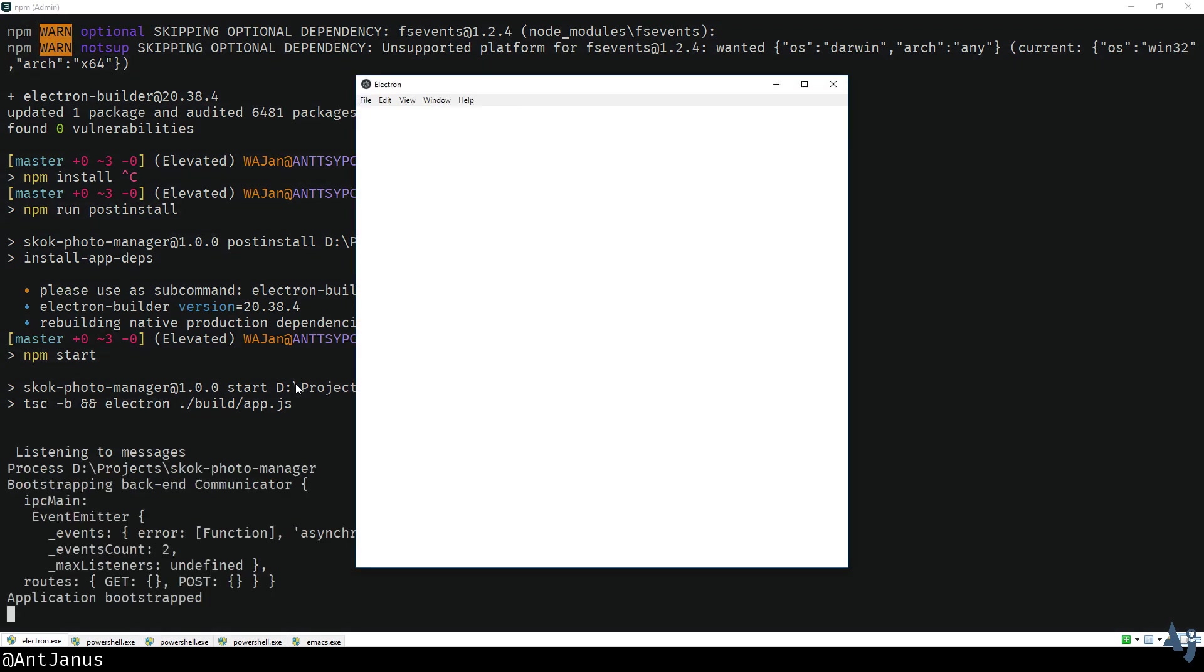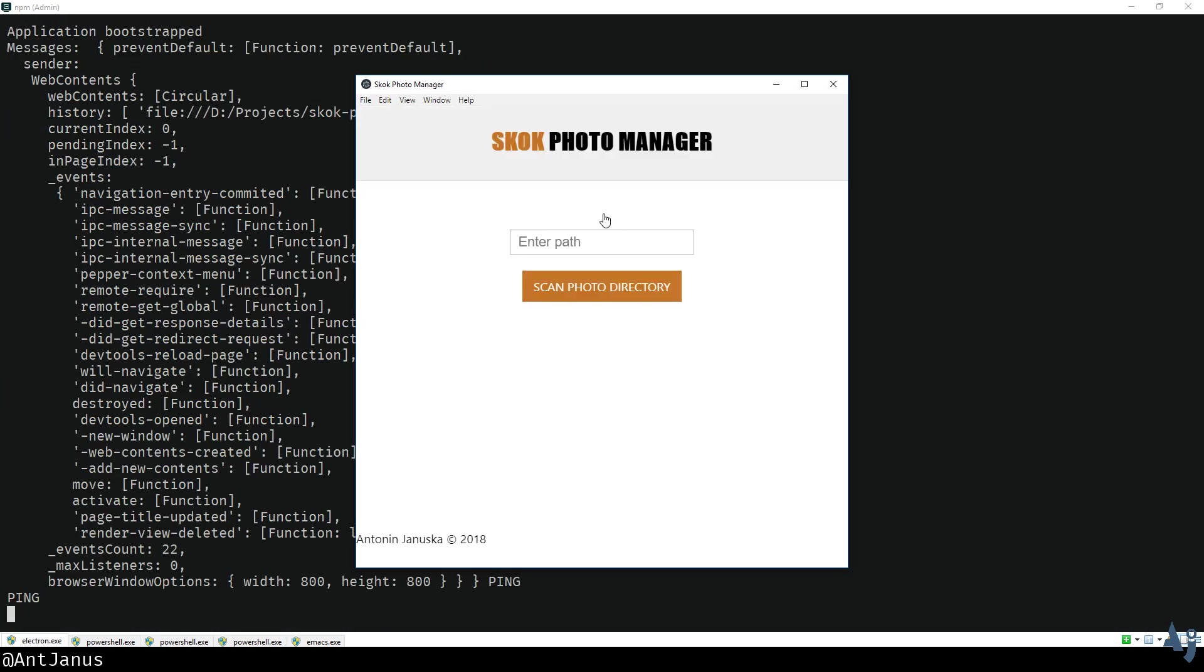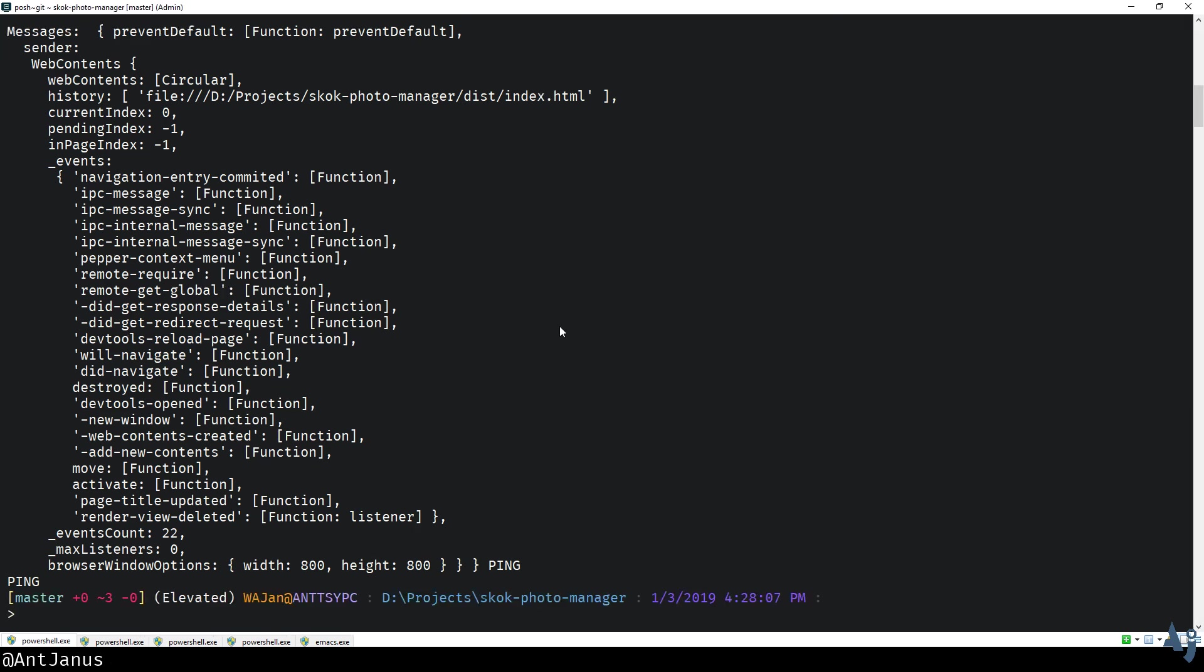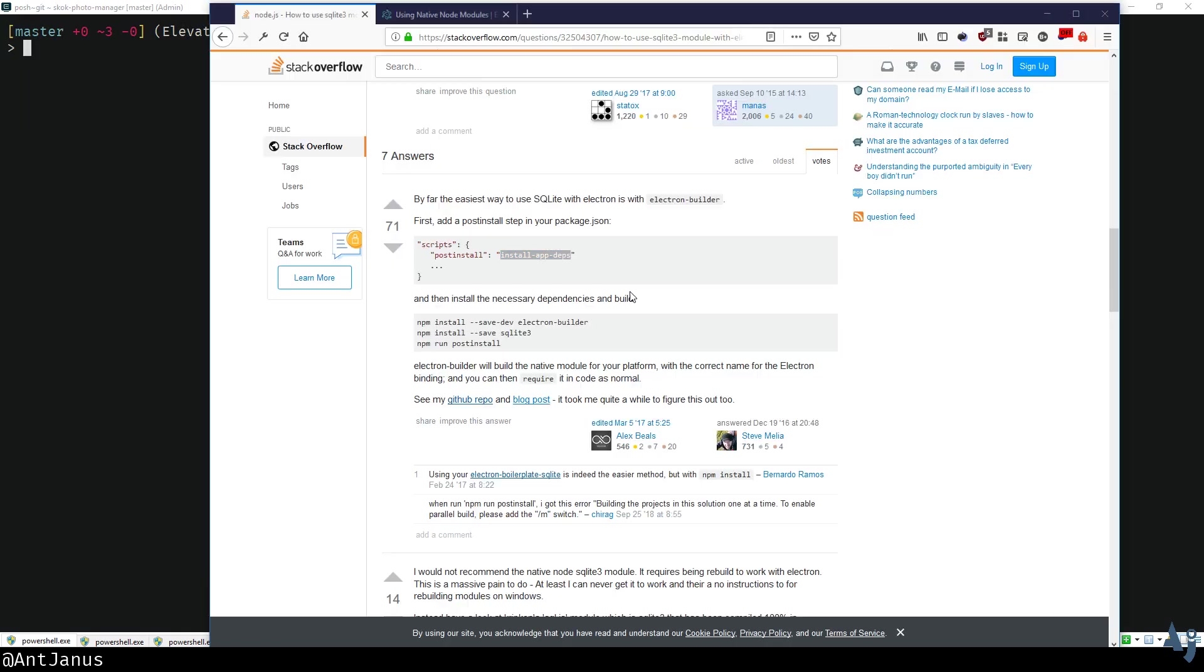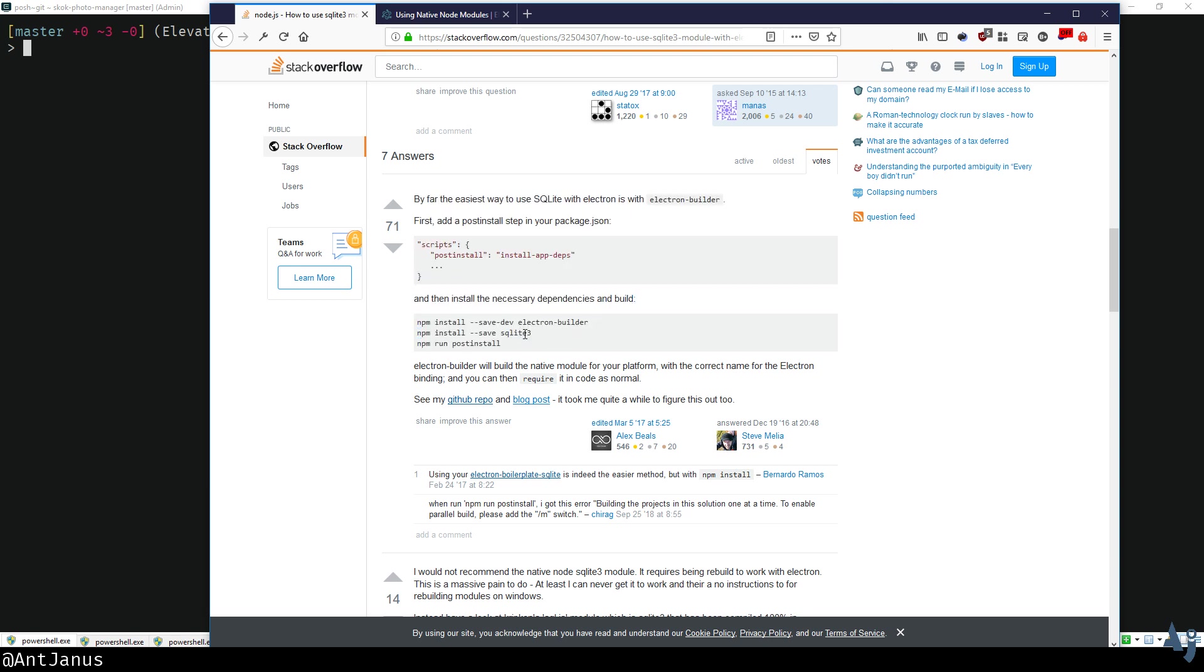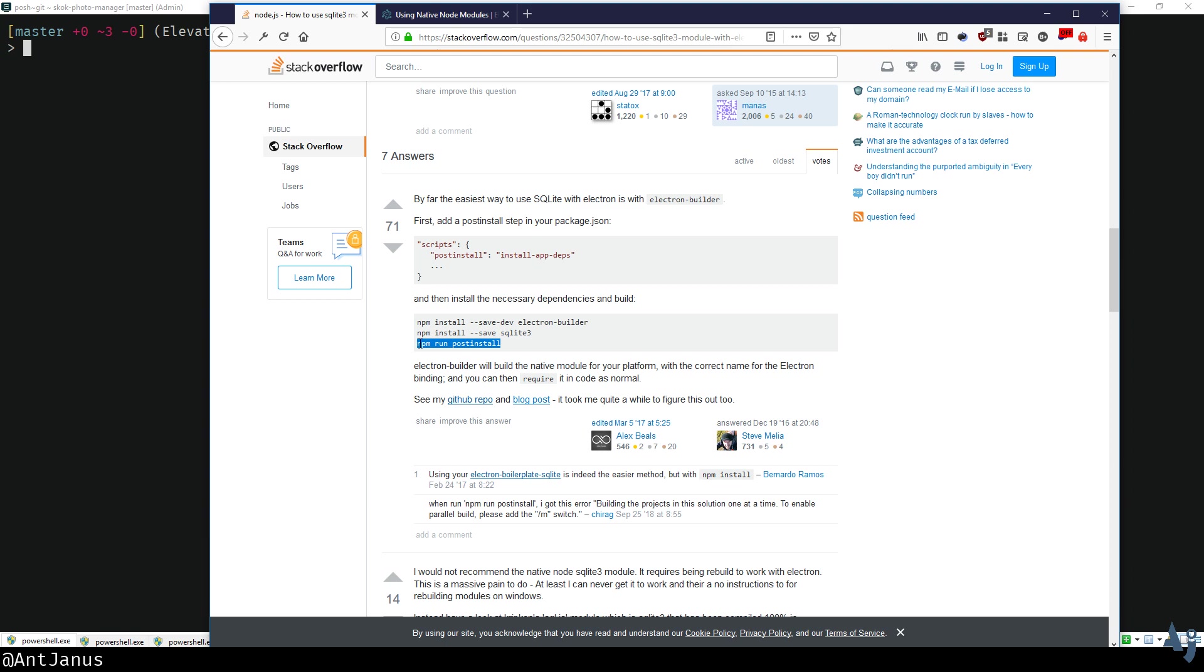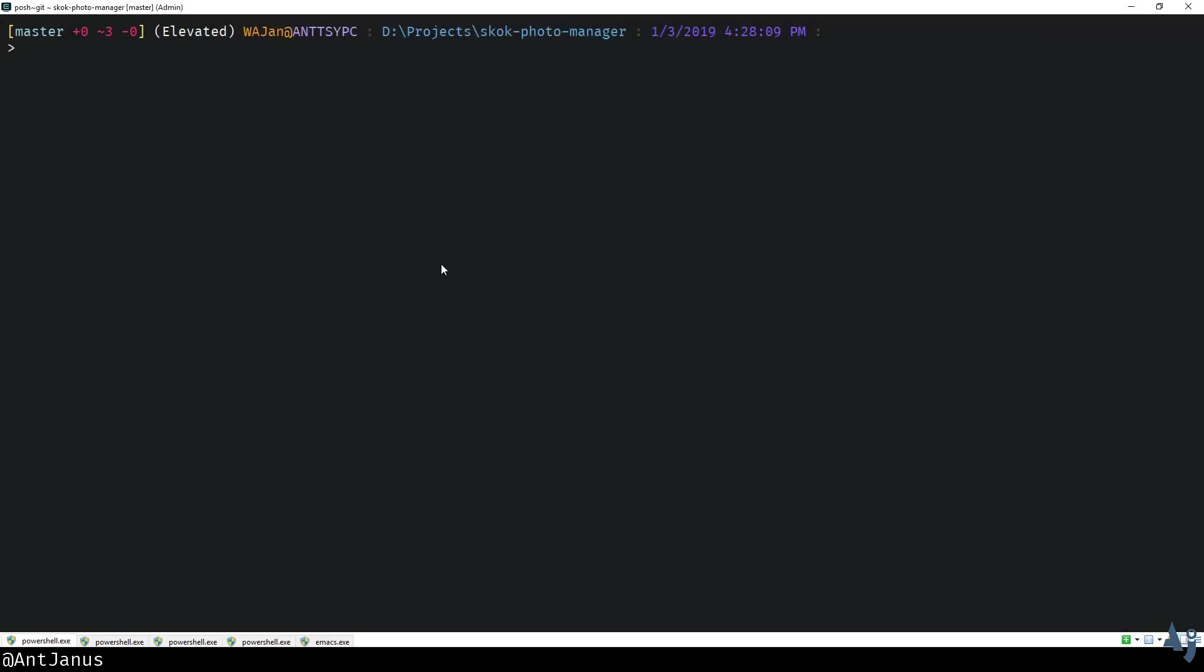There we go, listening to messages, bootstrapping, my application is running. I definitely have way too many logs going on, but yeah, that's how you do it. Just to summarize, I will add the stack overflow question here so you can see that it's just adding this post install, installing Electron Builder, and running the post install. That's it, I hope you all have fun with Electron and using native modules with it.